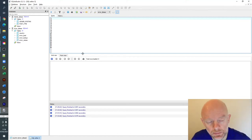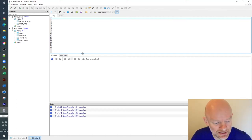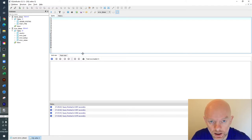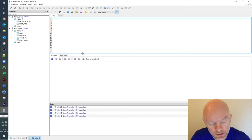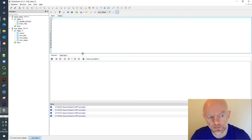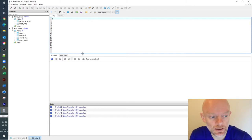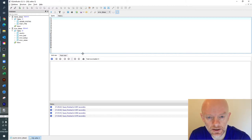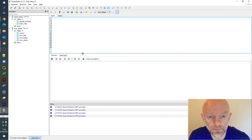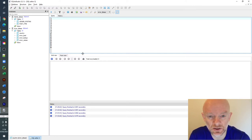So today we're going to talk about creating and deleting tables in your database. I think the most important thing to remember is, let's start off with create anyway, is you need to do an exercise before you create a table to understand what data is going to go into it.